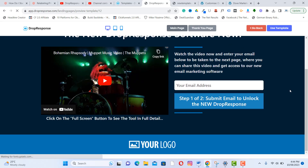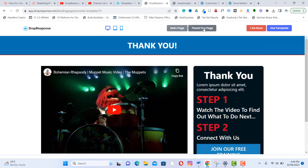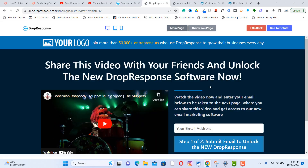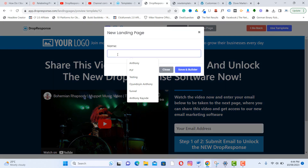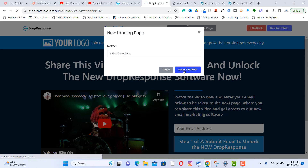Select any template you like and preview it. You can check the thank-you page as well. If you like the template, click 'Use Template'; if not, go back. Then click 'Save and Build.'